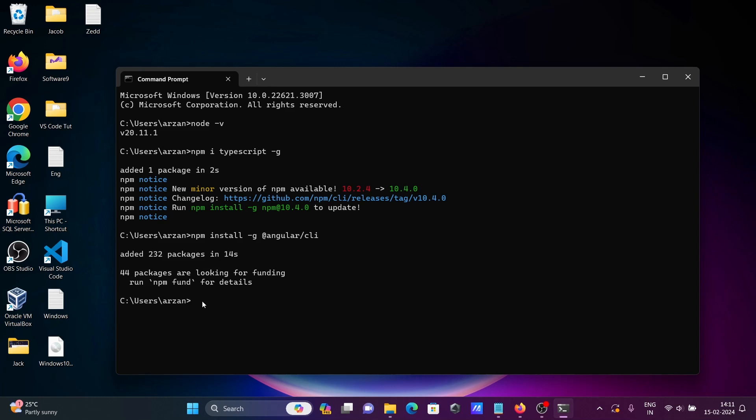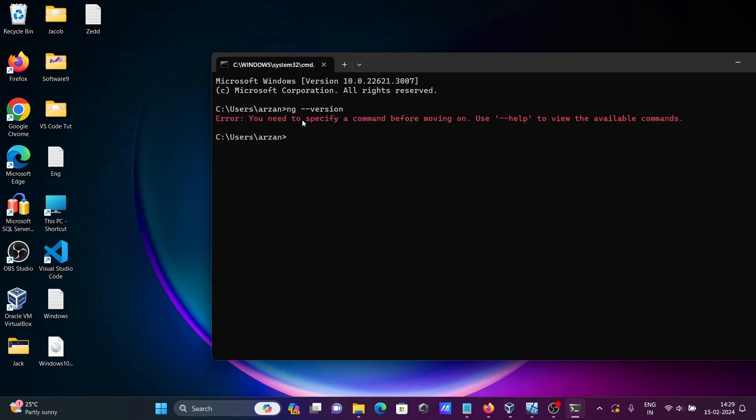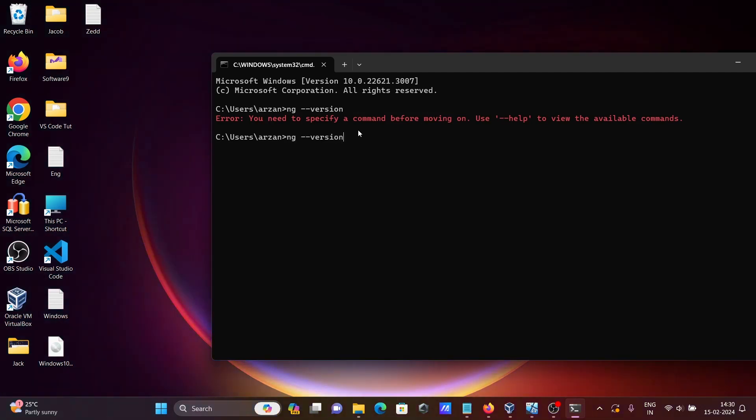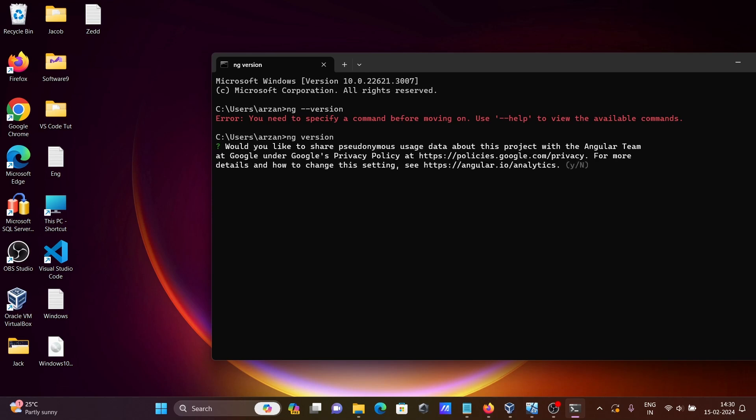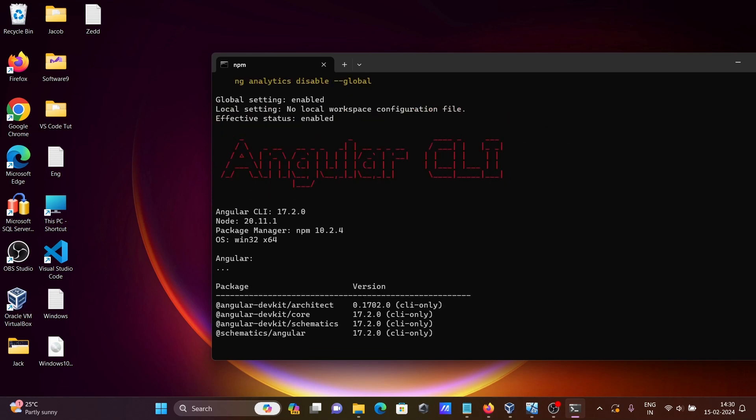Let's check the version by writing ng --version. You need to specify things before, so write ng version instead. Then write y and press Enter.